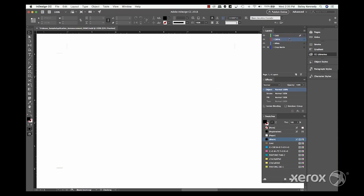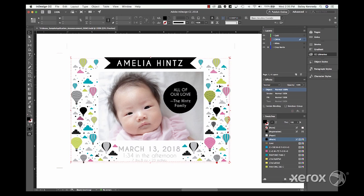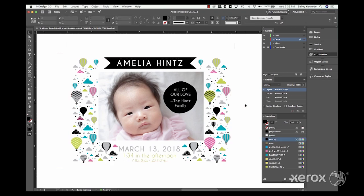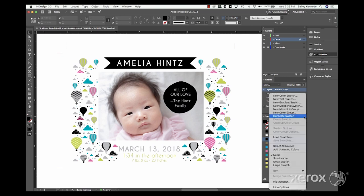Now it's time for the design. First, we create the layout with CMYK elements, which includes a photo box, some text and graphics. A white underlay will be important to help this design pop.